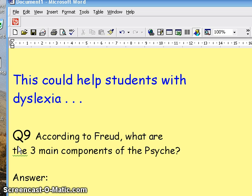Let's have a look at the question. The question is: according to Freud, what are the three main components of the psyche?